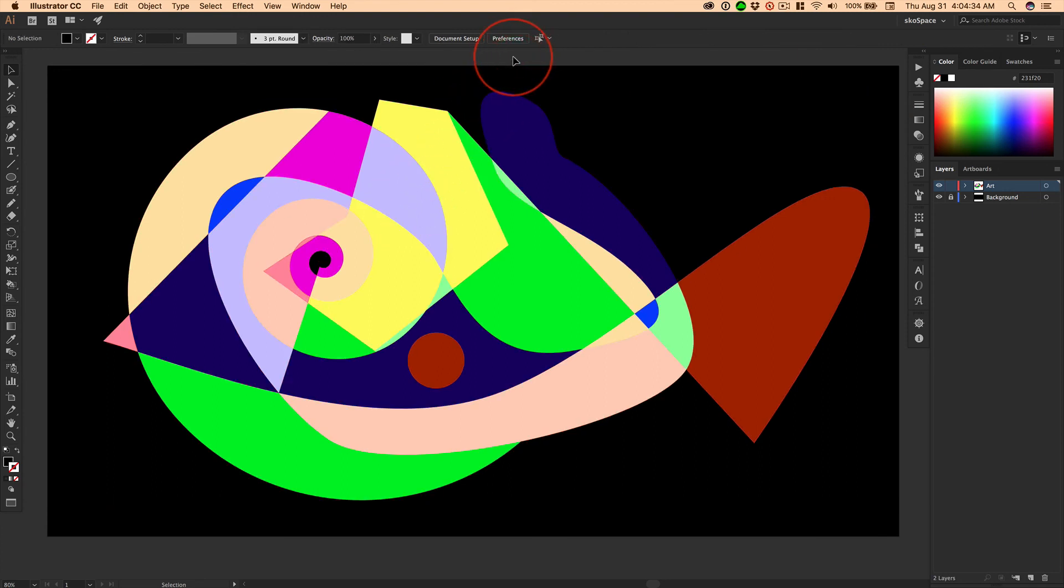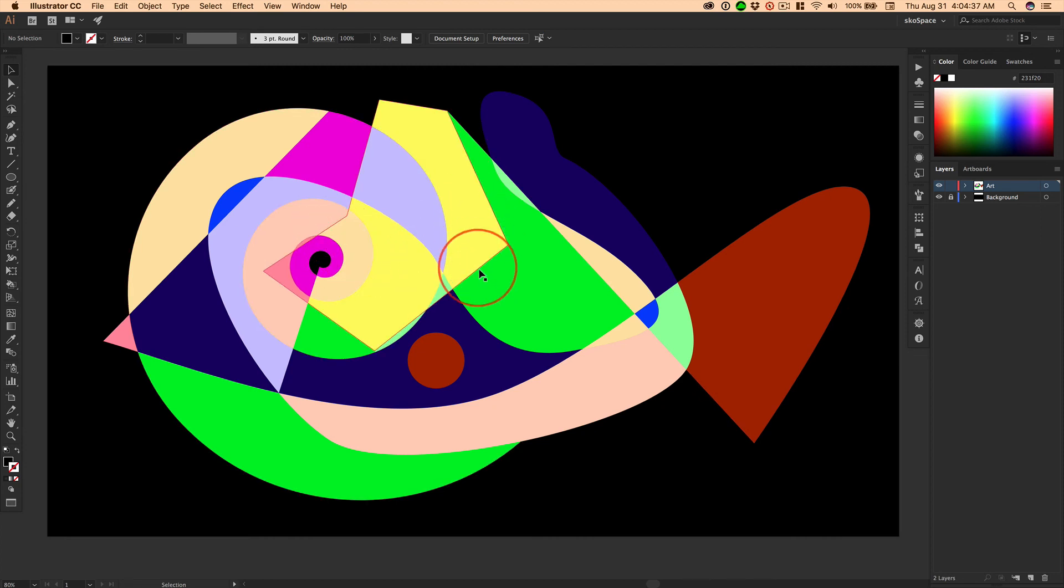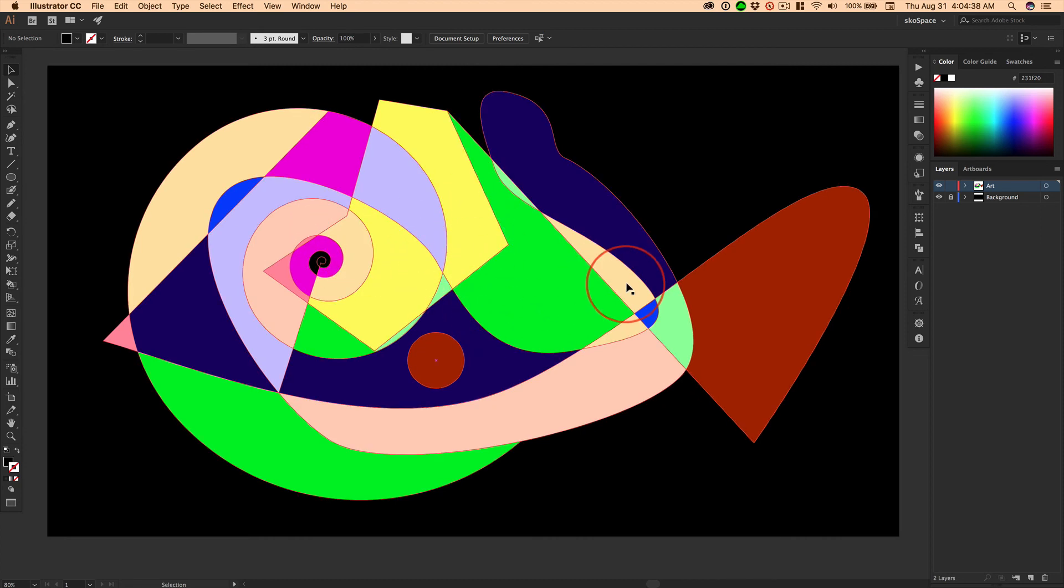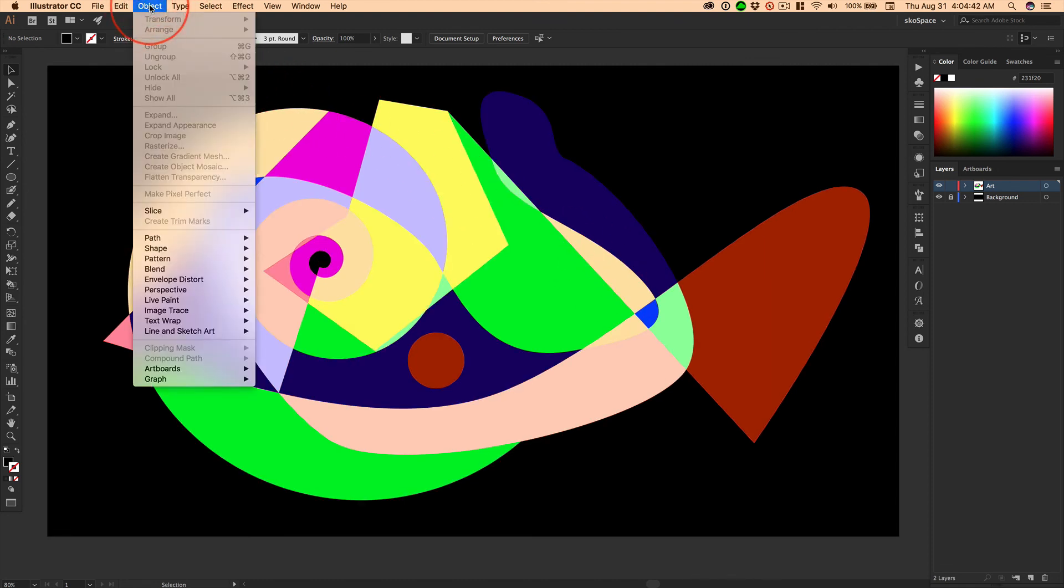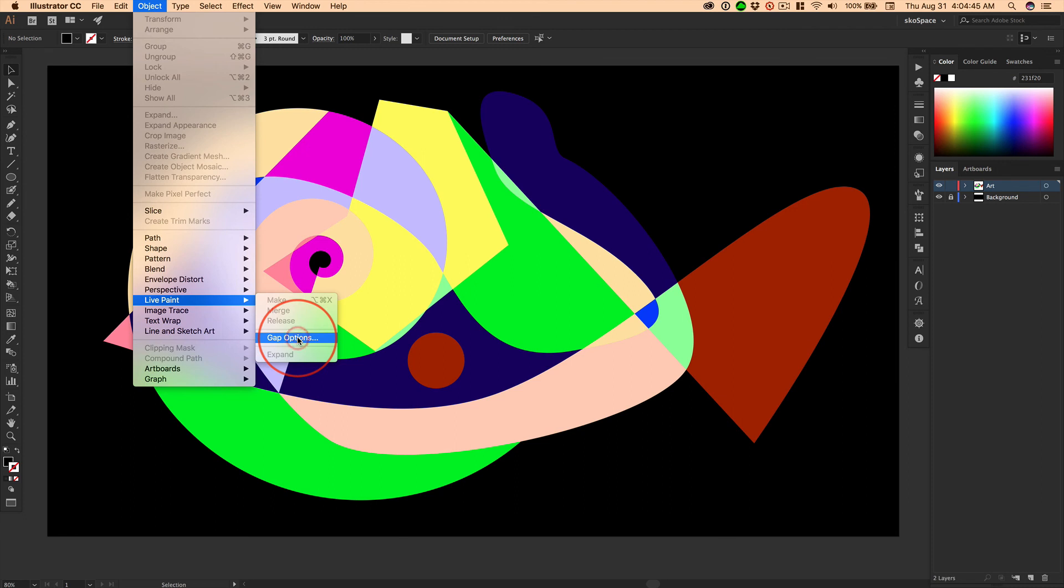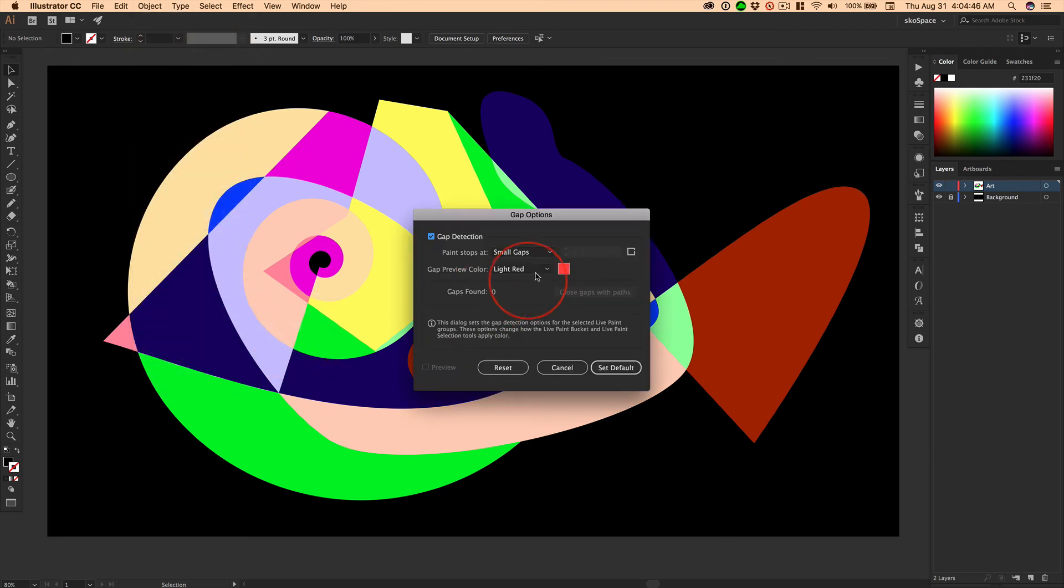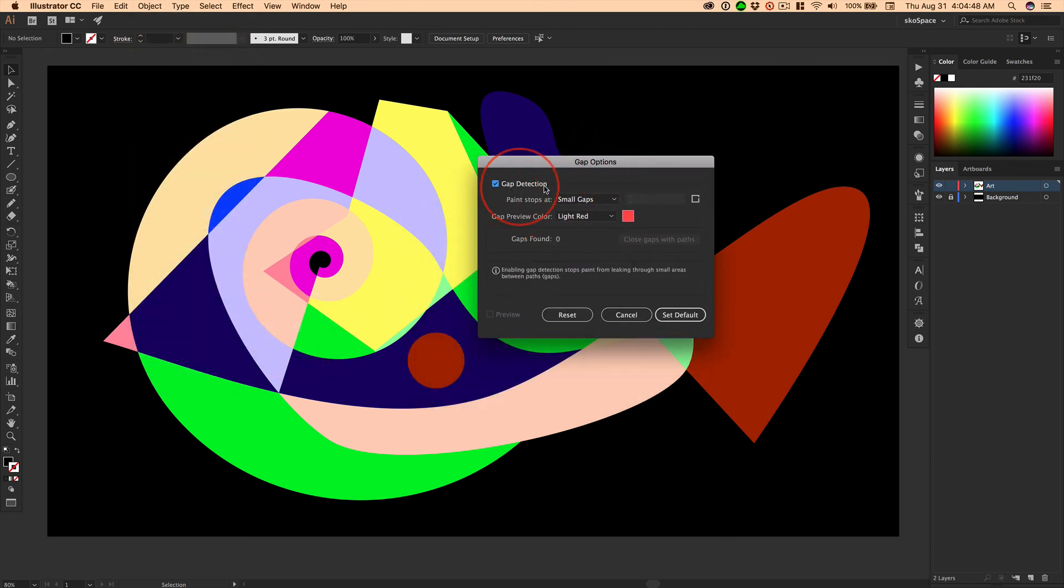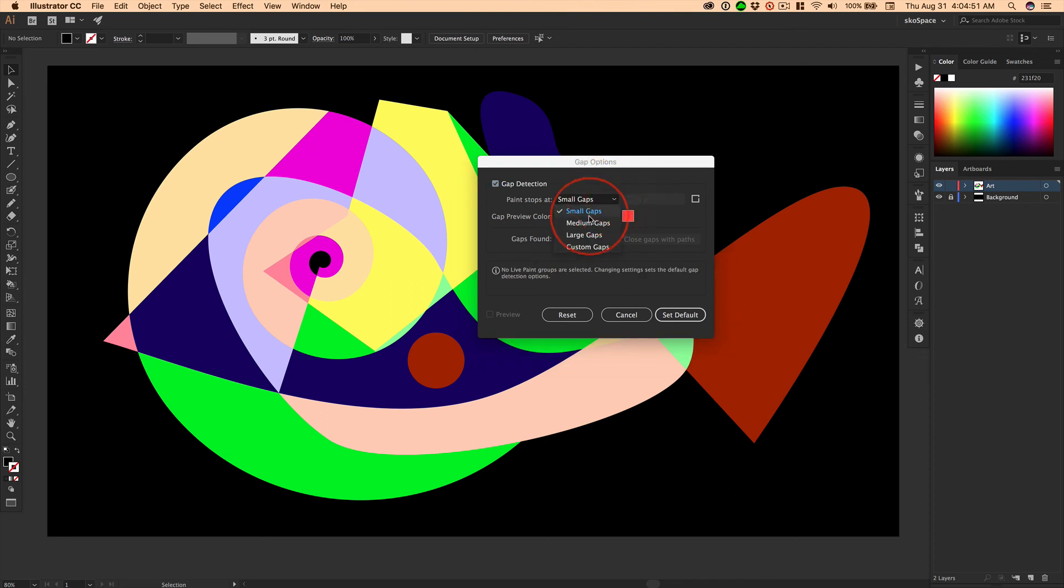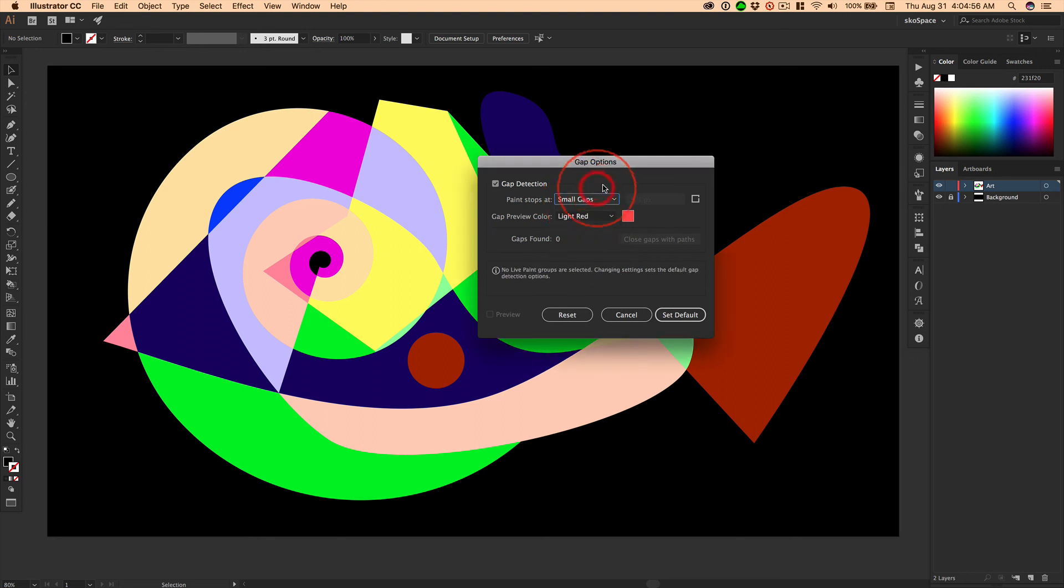And then the one thing I didn't show you, if you do have little gaps and things aren't working and you don't want to close them up, you go under Object, Live Paint, Gap Options. And then you have the choice to detect gaps at small, medium, large, custom. This takes some time to get used to, to know how to make these settings. Experiment.